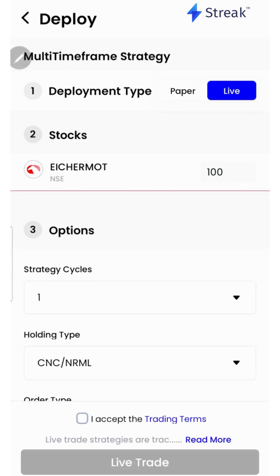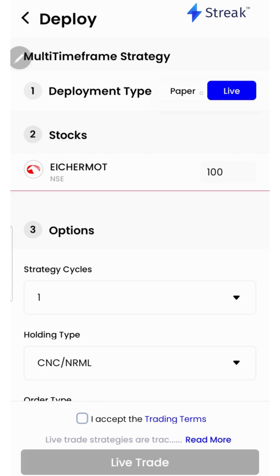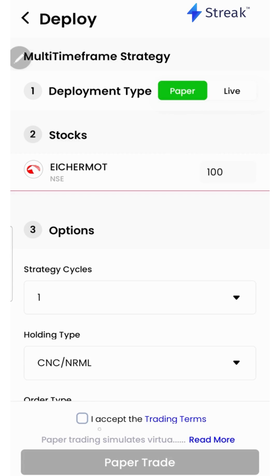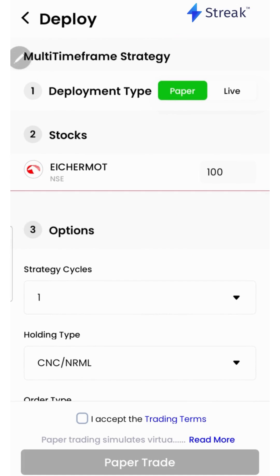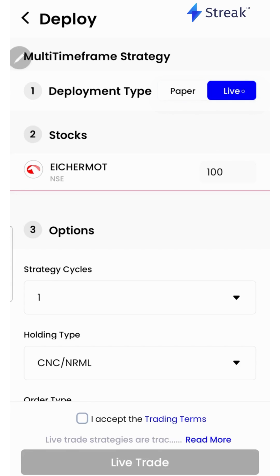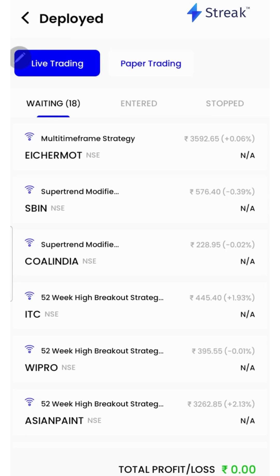I can click on the deploy button to deploy my strategy in the live market. There are two options: I can either go for paper trading or live trading. In the paper trading mode, trading happens using virtual capital, allowing you to test your strategy in the live market without risking your real money. Once you are sure enough, you may opt for live trading — accept the terms and click on the live trade button. Now the strategy is live in the market.